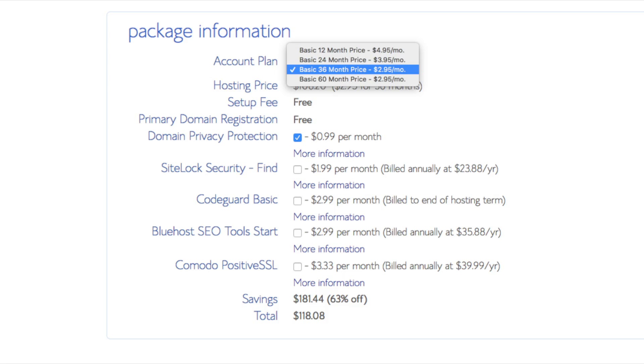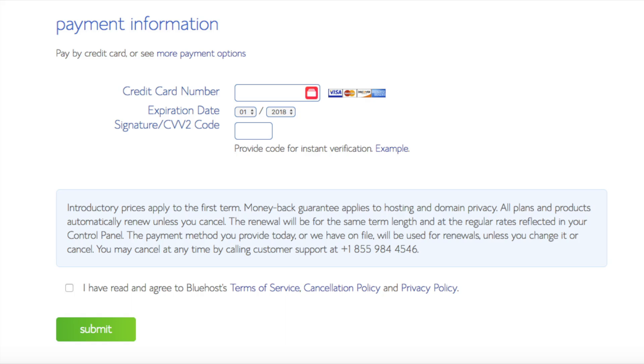As you can see you're saving a lot for this hosting package. Below that you will input your payment information. I'm not going to fill this out for protection of personal information. Once your information is filled in you want to select the I have read and agreed to Bluehost privacy policy in terms of service. Now click the submit button.